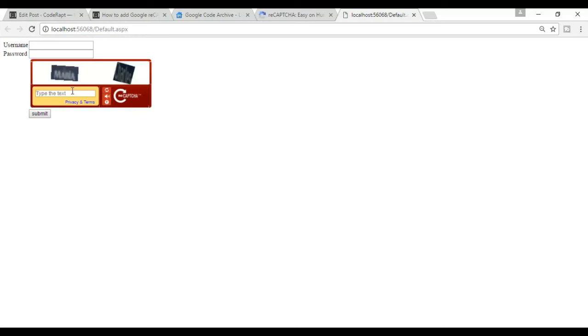Now I am going to write the event code — if the reCAPTCHA is invalid when you submit, show a message.